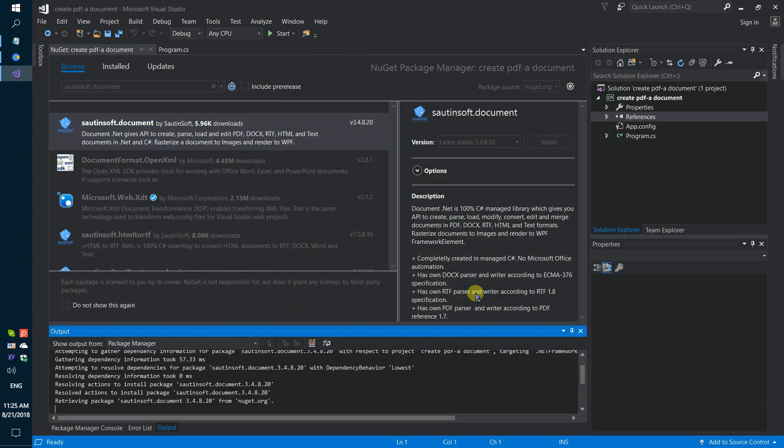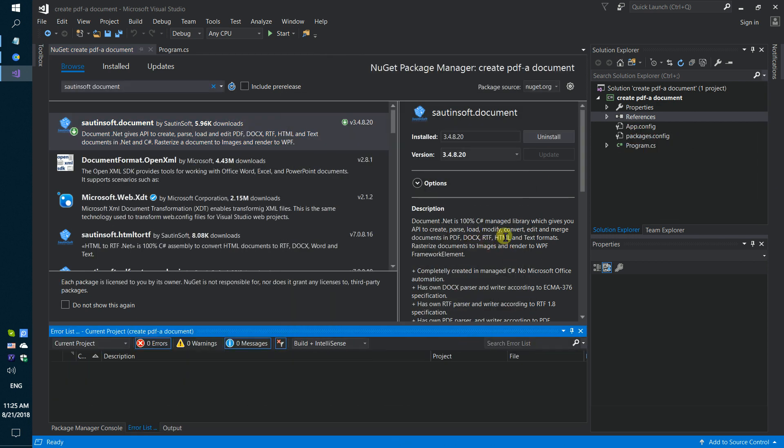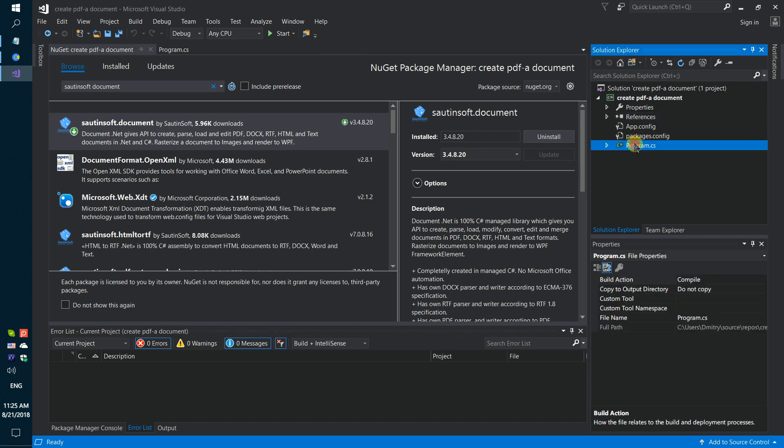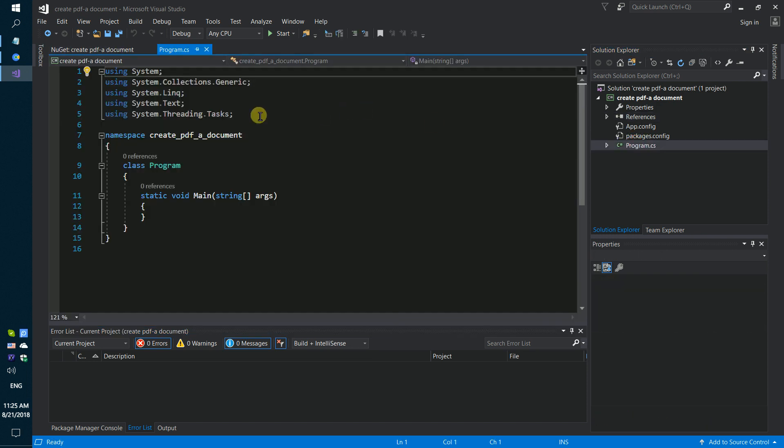If you don't have access to NuGet, you can download this solution directly from the developer's site. Links to the app and code sample are in the description for this video. Next step.